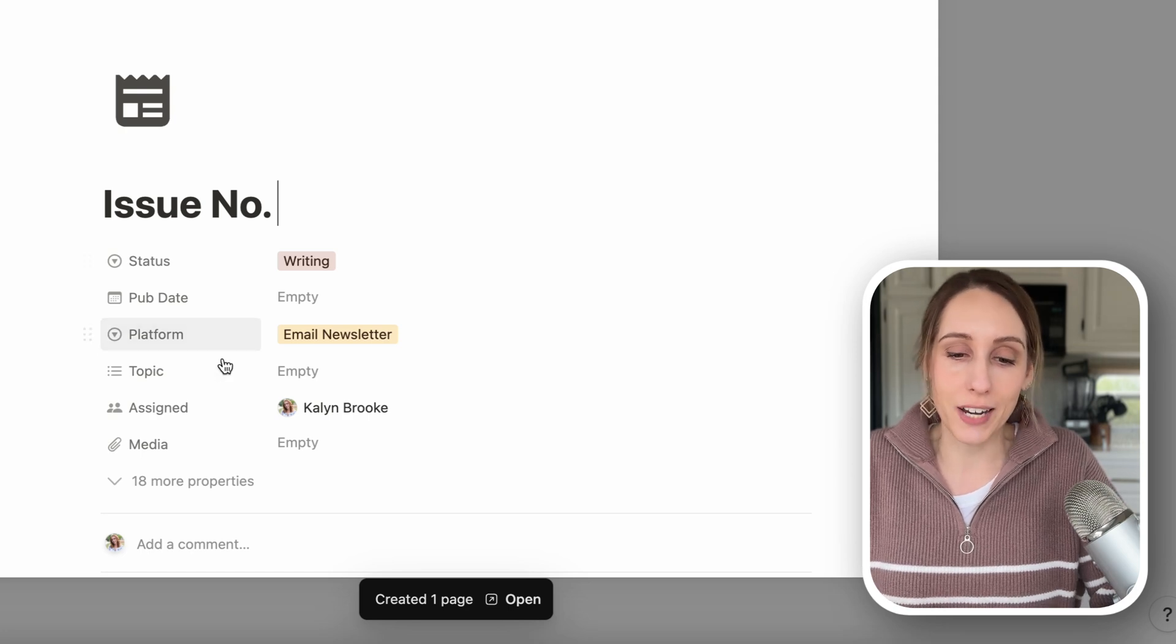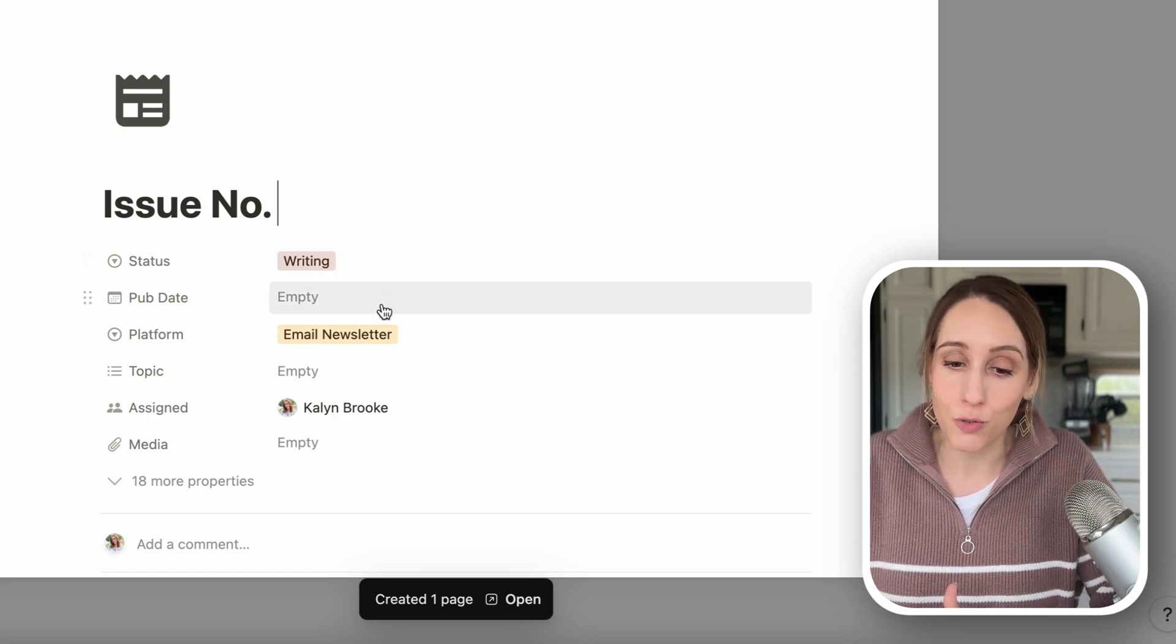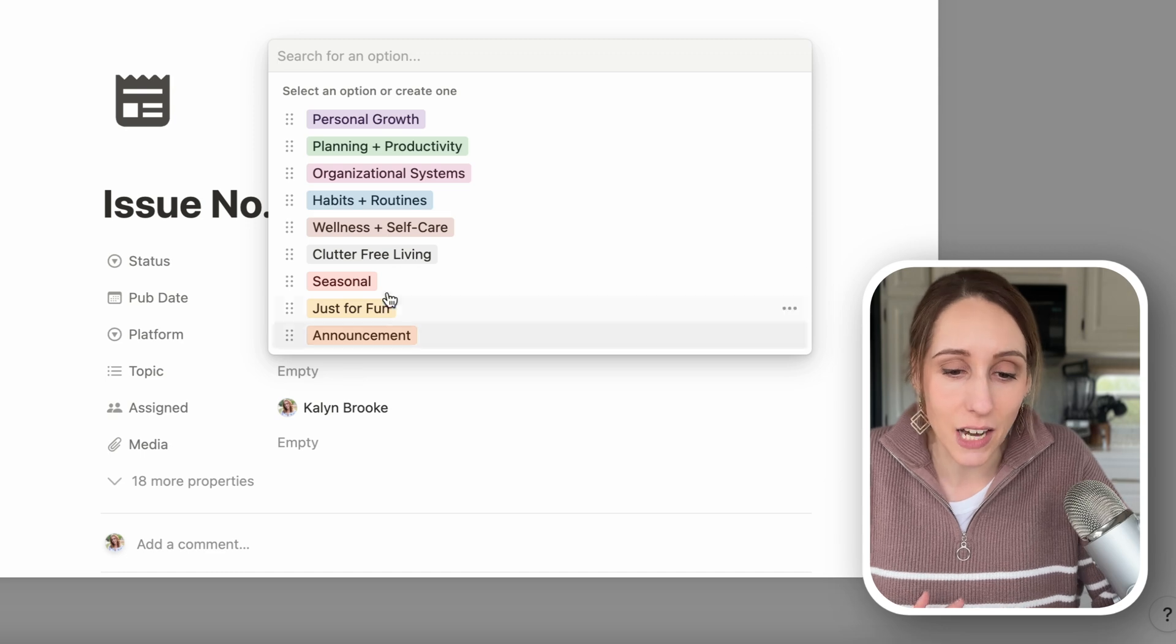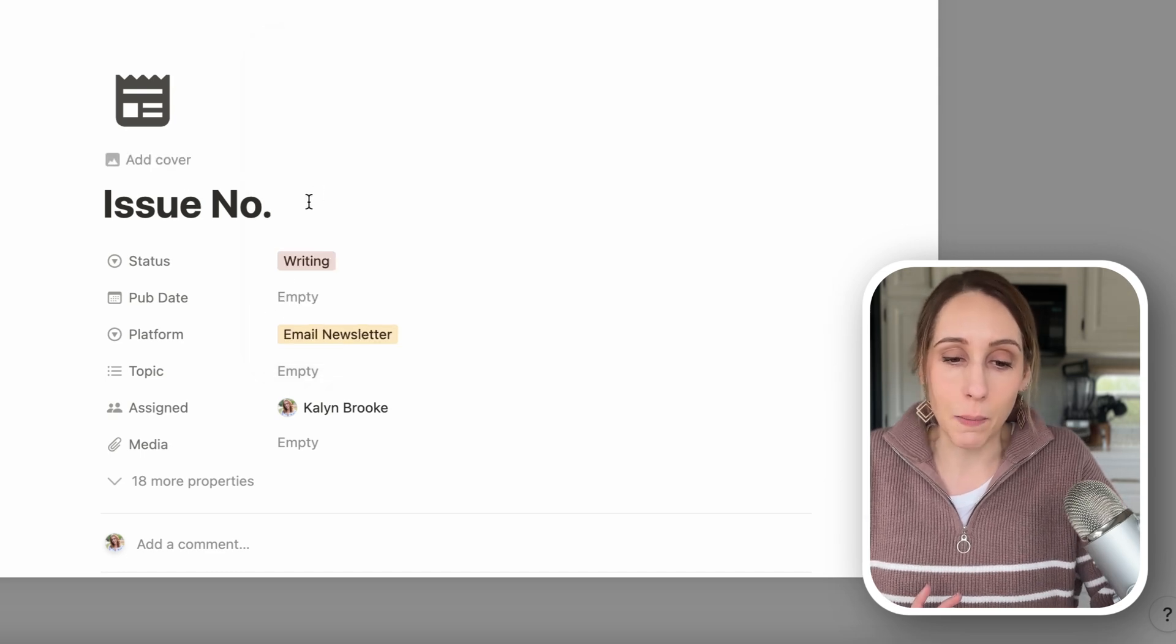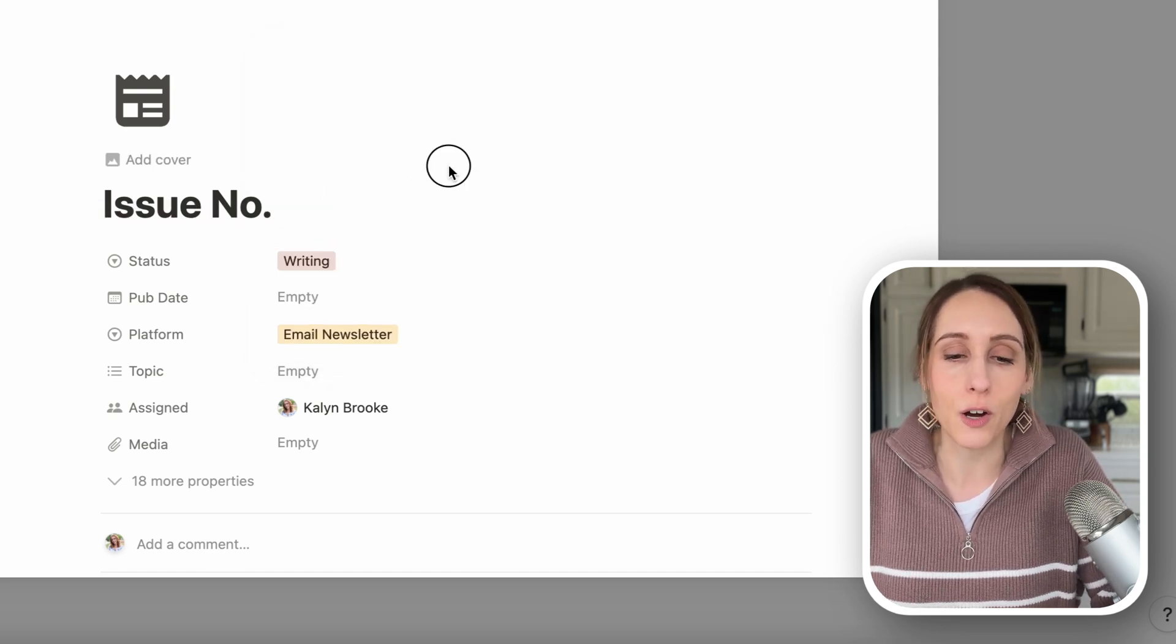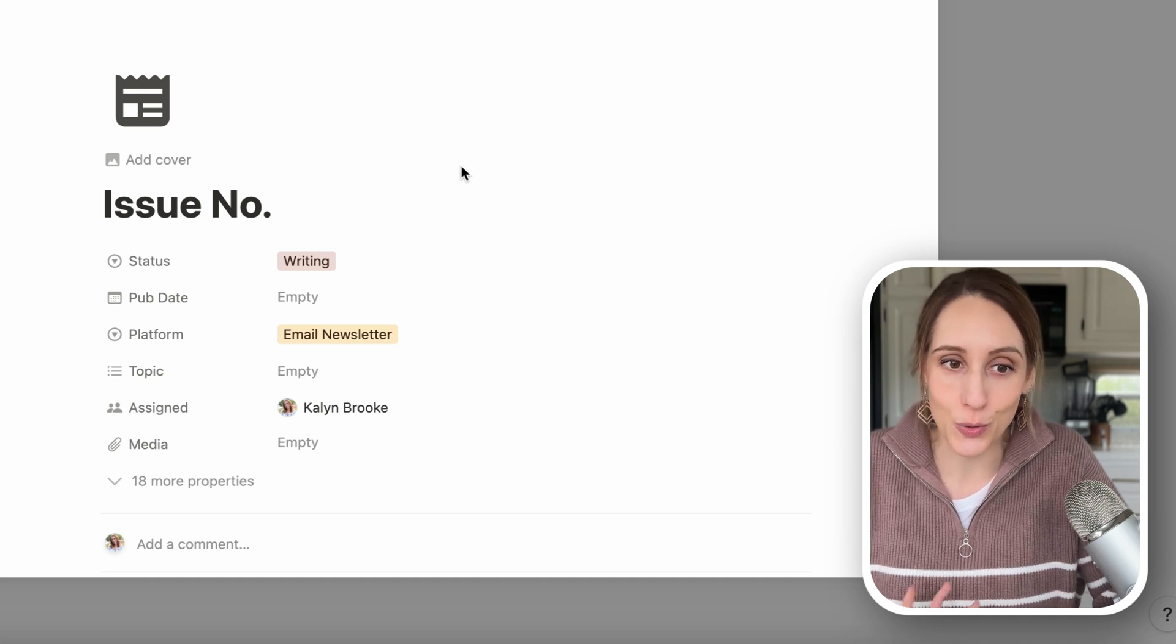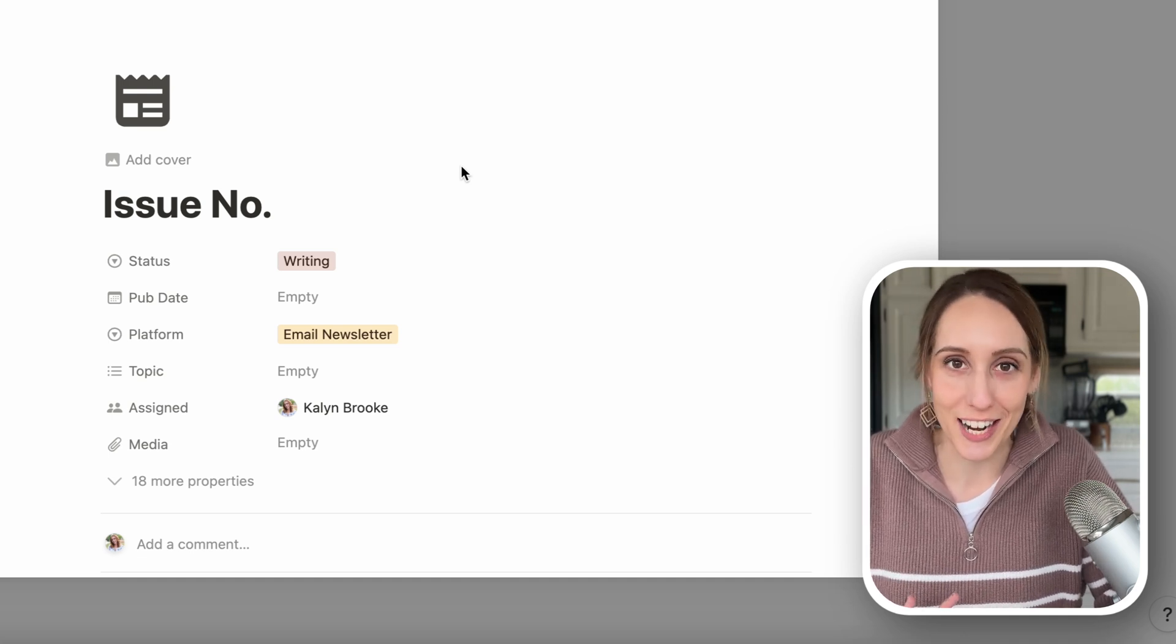Now I can click add a newsletter idea. See, it already has those properties filled in for me that I need. I can select the topic. I can write the topic up here that I want to talk about. And now I never lose a brilliant newsletter idea.